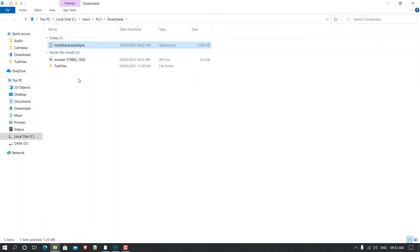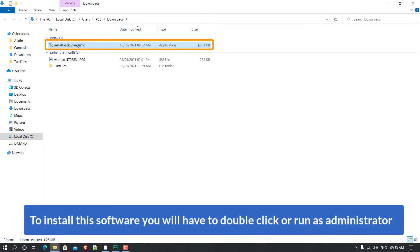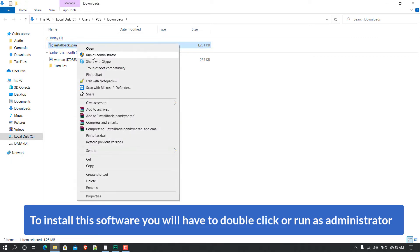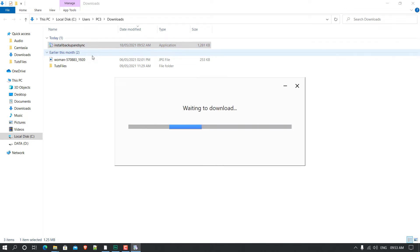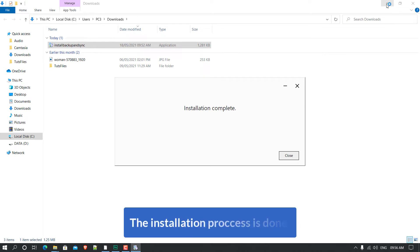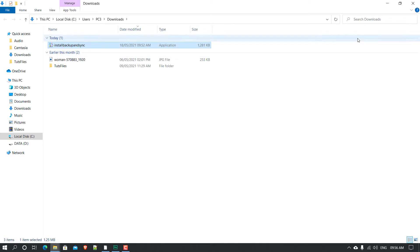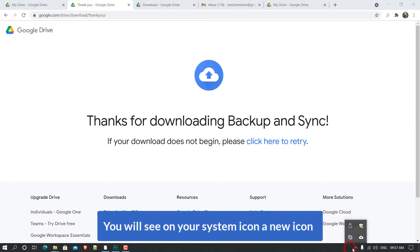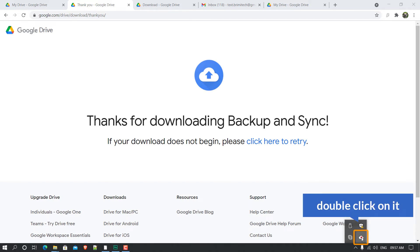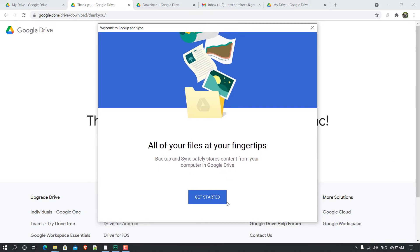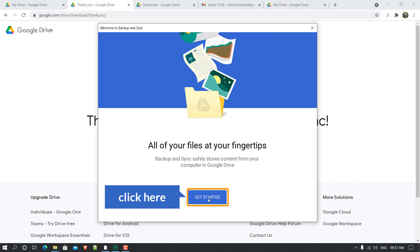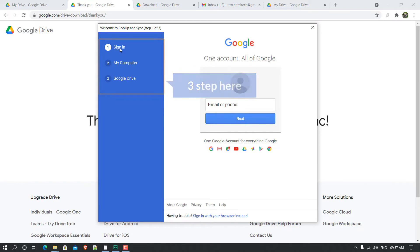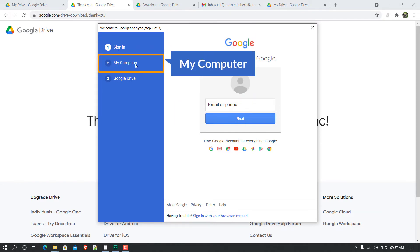The Google Drive installation file is downloaded. Show in folder — here it is. To install the software, double-click on it or right-click and run as administrator. The installation process is done — click Close. Once successfully installed, you'll see a new icon on your system tray: Backup and Sync for Google. Double-click on it and you'll see the interface.